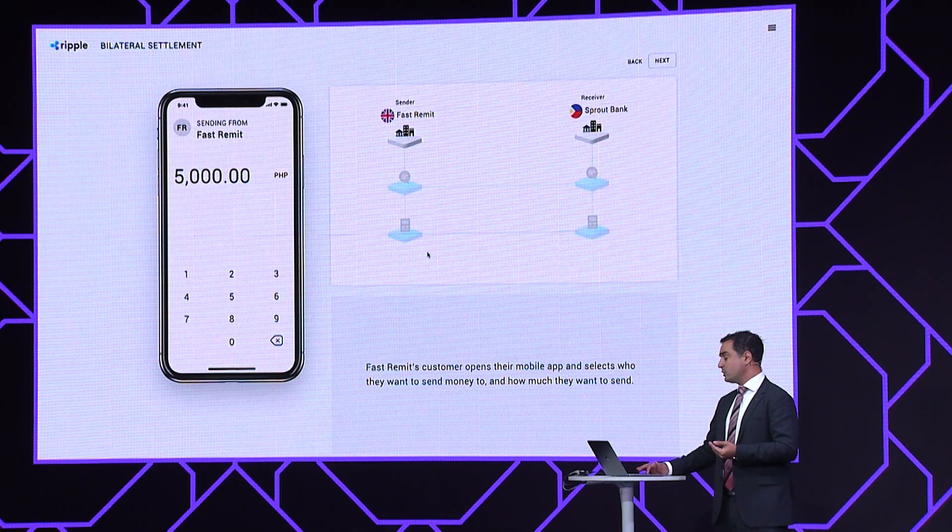There are many of you in this room providing apps to your customers today. A critical part of this is Sprout Bank on the Philippines side, which is performing the payout that Kevin mentioned. In this particular case, Fast Remit and Sprout have a commercial relationship — an account relationship — which is critical to the underlying settlement.